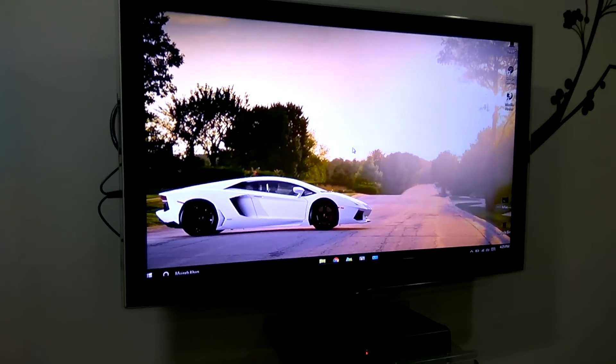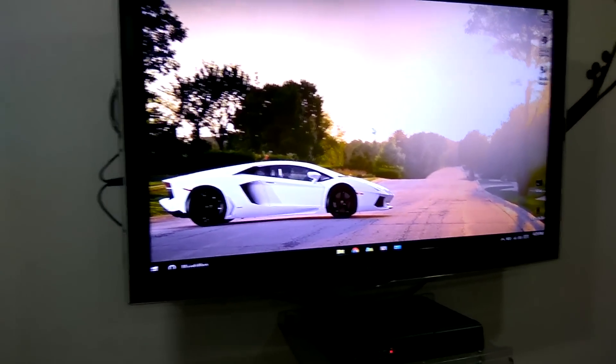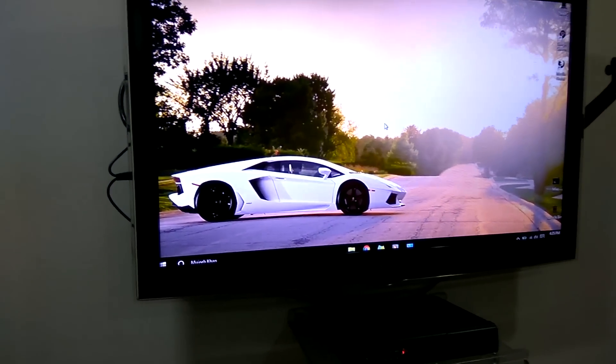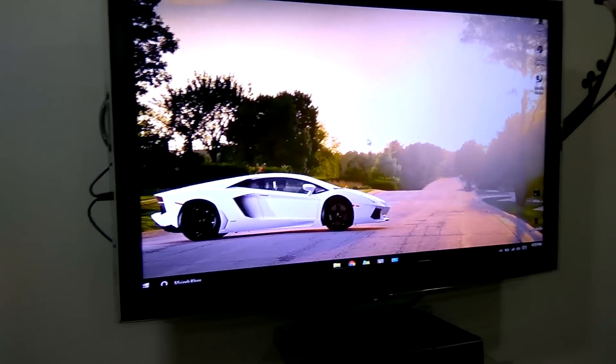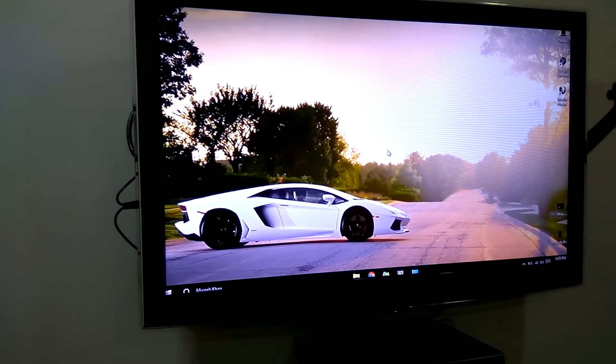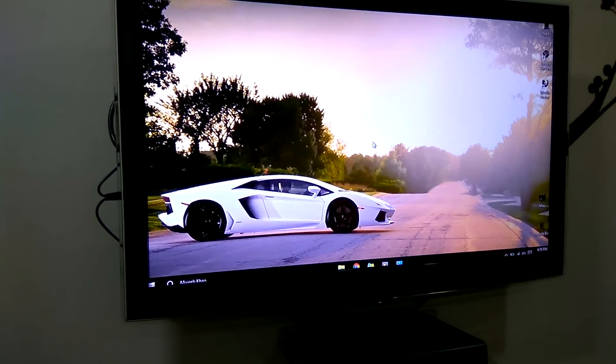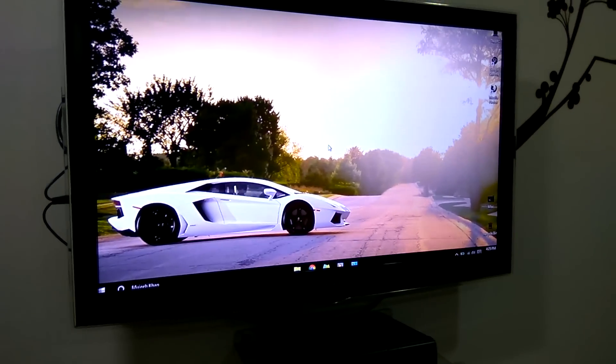This is how you connect using your Windows laptop. Thank you so much for watching. If you have any questions, you can ask in the comments. Thank you. Bye.